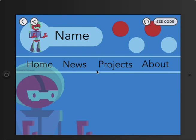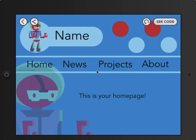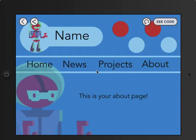When you open it up you see that there are two robots, a blue background, some polka dots and stripes, and then you see something that says Home, News, Projects, and About. So we're going to go ahead and tap Home and you see it says 'this is your home page.' When you click News it says 'this is your news page.' When you click Projects it says 'this is your projects page,' and it says the exact same thing with your About page.